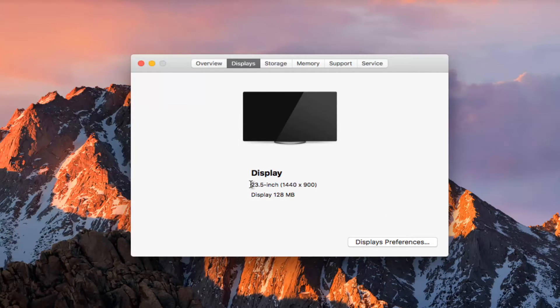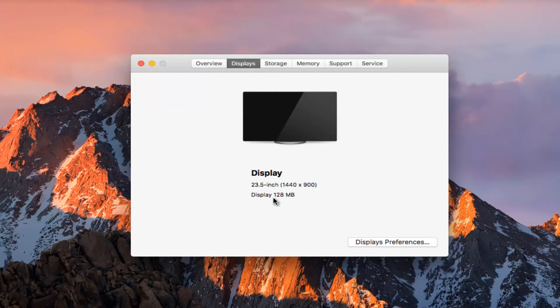Mine happens to be a 23.5 inch, 1440 by 900 pixel monitor, and it will tell you that the display is 120 MB.